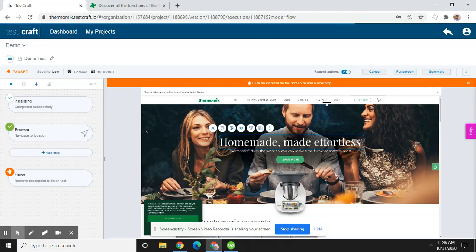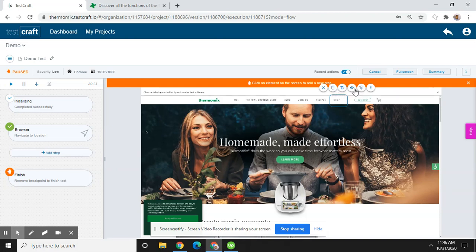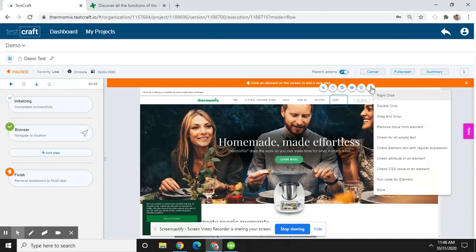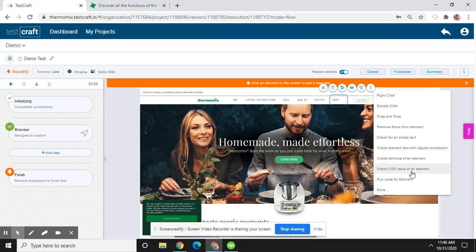Here in the manual bar, you will see this is a cancel button, this is a click button, this is a text verify button, this is a check element present button, this is a mouse hover. Inside this there are lots of things: right click, double click, drag and drop, remove from element, check for empty text, check element with regular expression, check attributes of an element, check CSS value of an element, run code to element, and more.